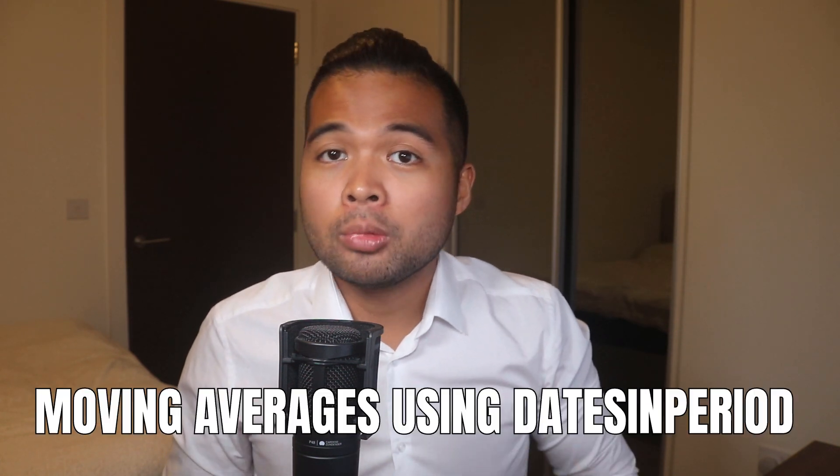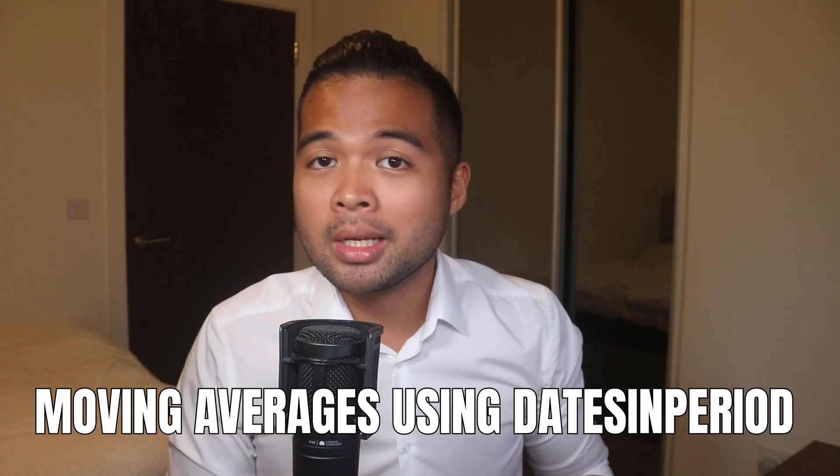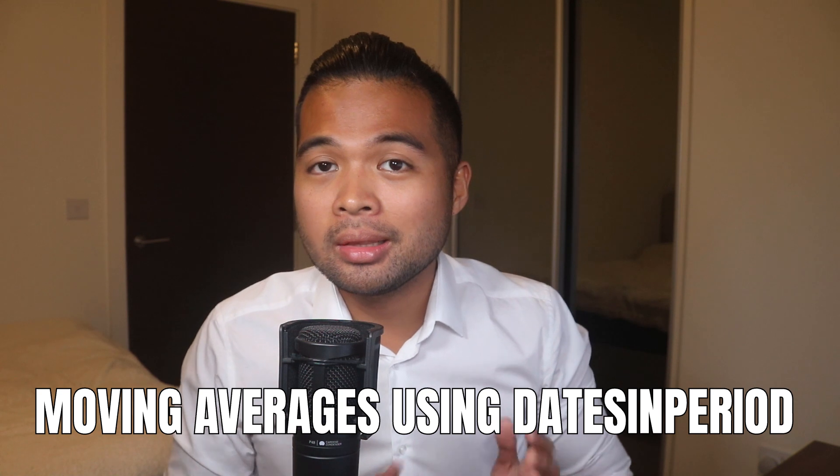In this video, I want to show you how you can calculate moving averages in Power BI using the dates in period DAX function. We're going to go through it step by step with an example so you can follow along as well. All of that and more, so without further ado, let's get started.